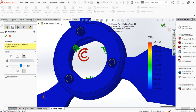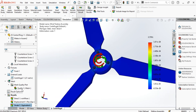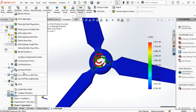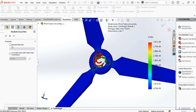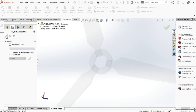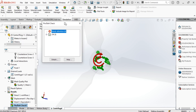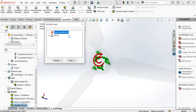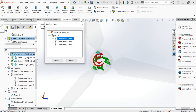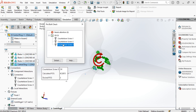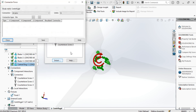Now we will check the bolt strength — are they okay, or do we need to change to bigger ones? All of the screws are okay. We don't need to change these M8 screws for this assembly. For further analysis, you can click the details and copy the values for your report.